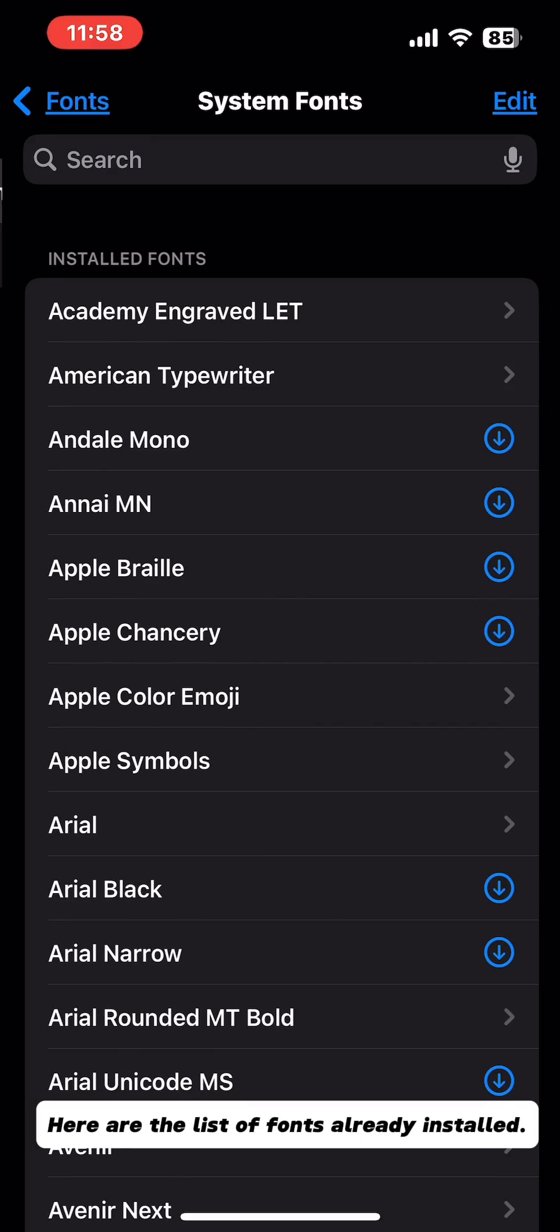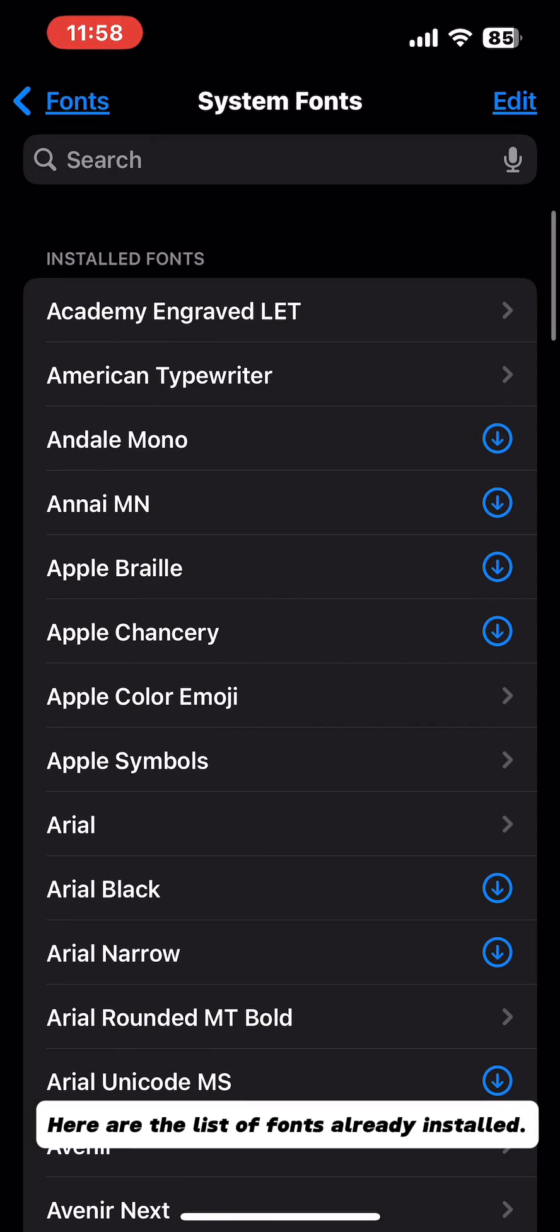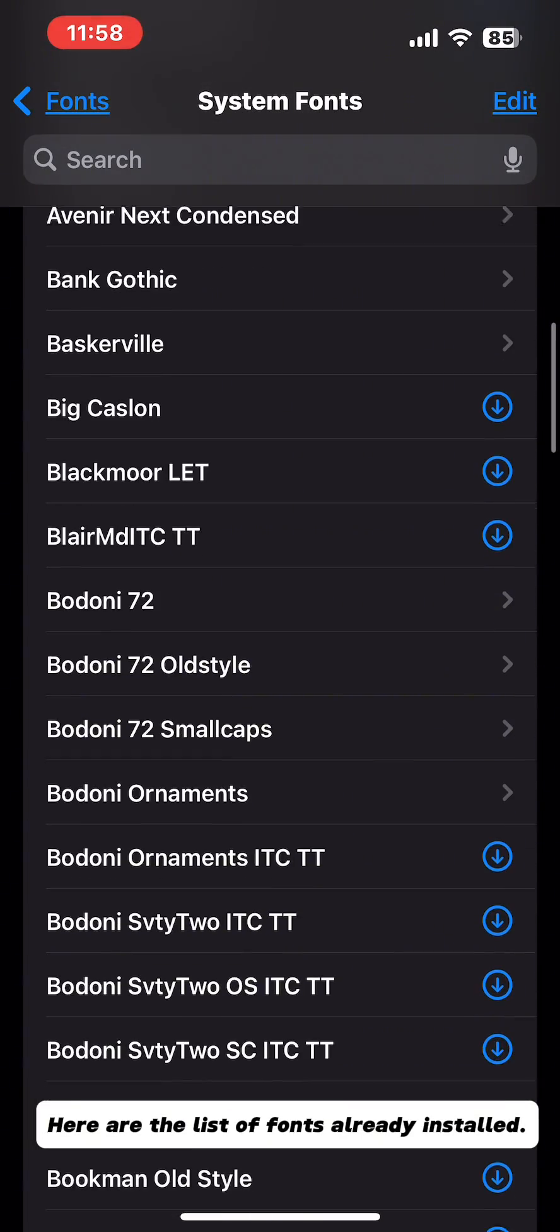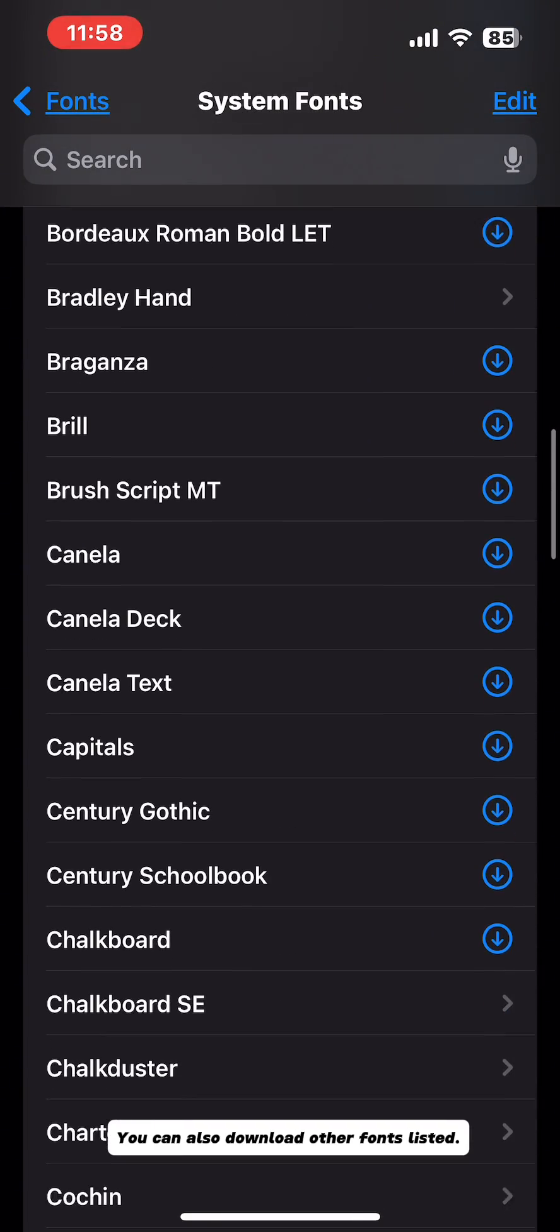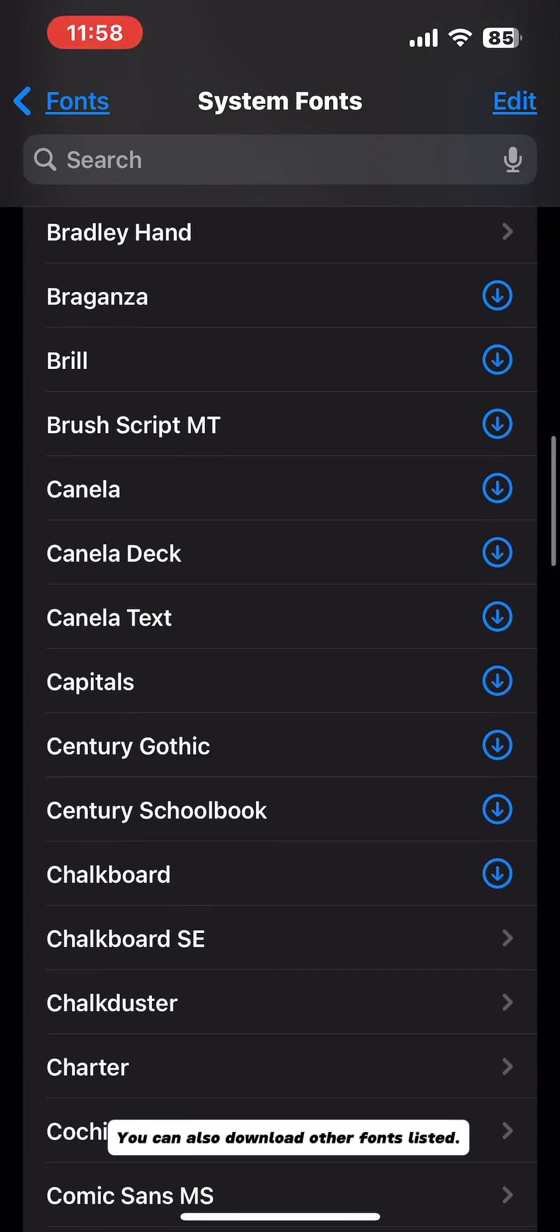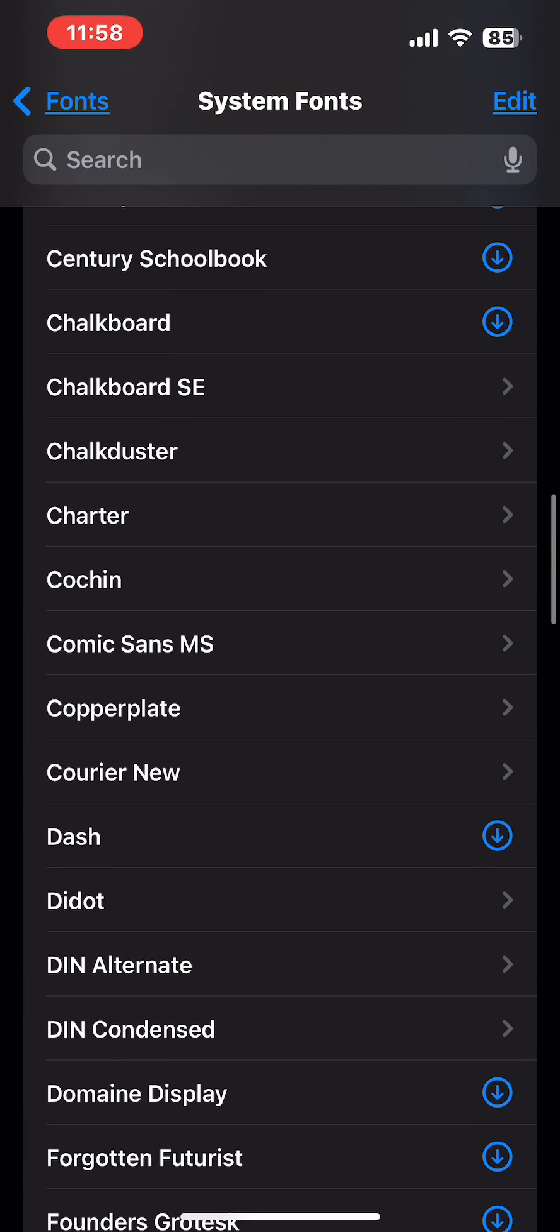Here are the list of fonts already installed. You can also download other fonts listed.